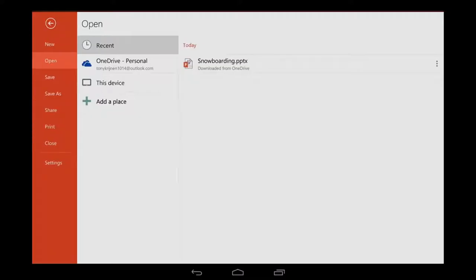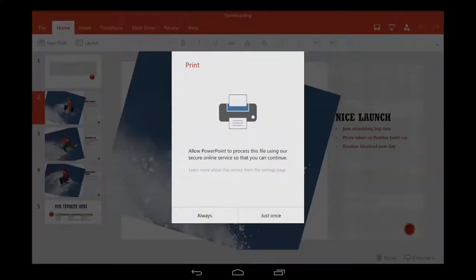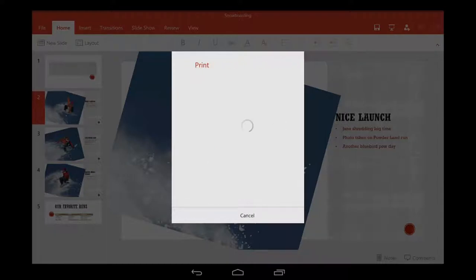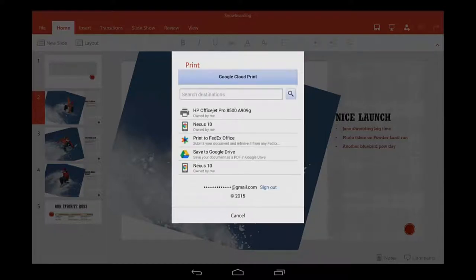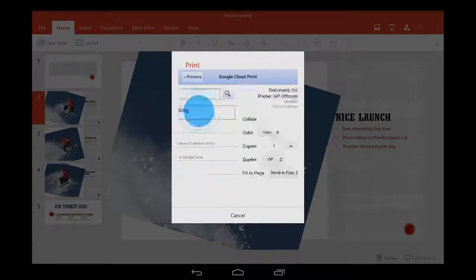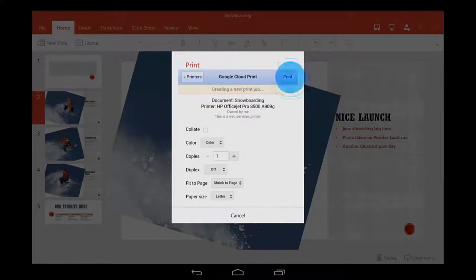Go to File, tap Print, and then tap Always so that PowerPoint can get the file ready for printing. The Google Cloud Print box appears. Cloud Print is a service that is required for printing. I've already set up my printer with Cloud Print, so I'll tap the printer name, and then tap Print.